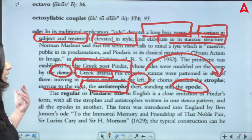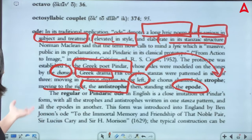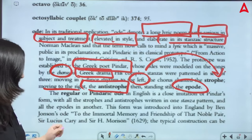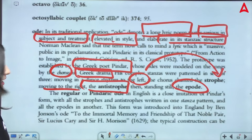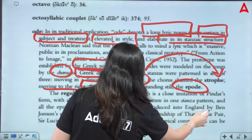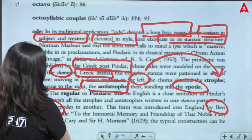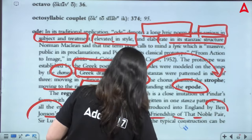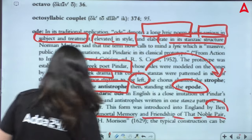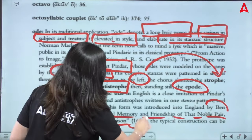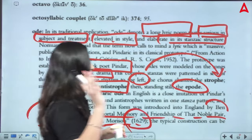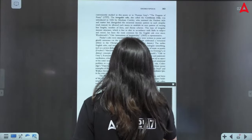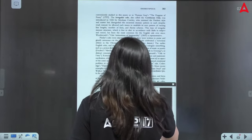Now the regular ode — the Pindaric ode — is a close imitation of Pindar's ode, written in the proper stanzaic pattern of strophe, antistrophe, epode form. This form was introduced in English literature. Ben Jonson has his 'Ode to the Immortal Memory and Friendship of that Noble Pair, Sir Lucius Cary and Sir H. Morrison,' 1629. In English literature, this is the first classical example of a regular ode. After that, many writers wrote their own odes, like Thomas Gray's The Progress of Poesy.